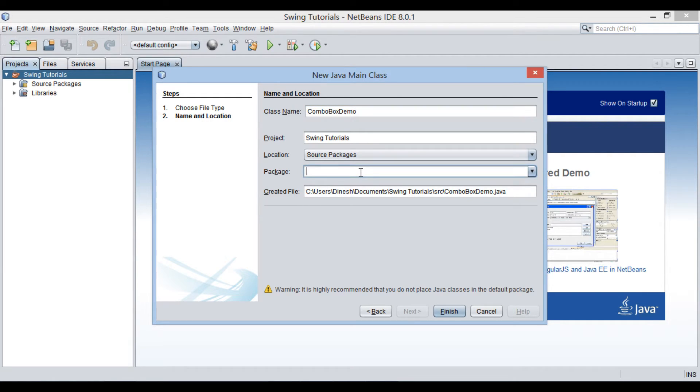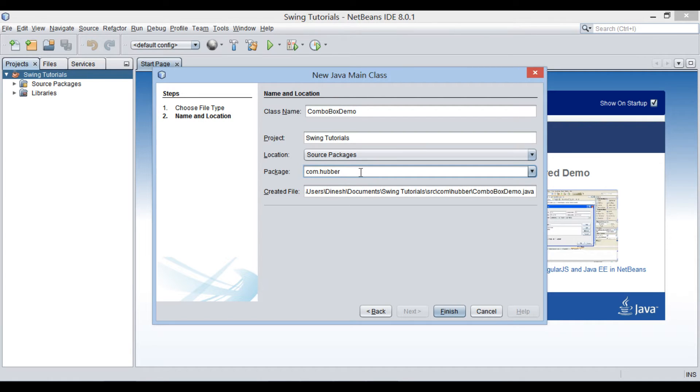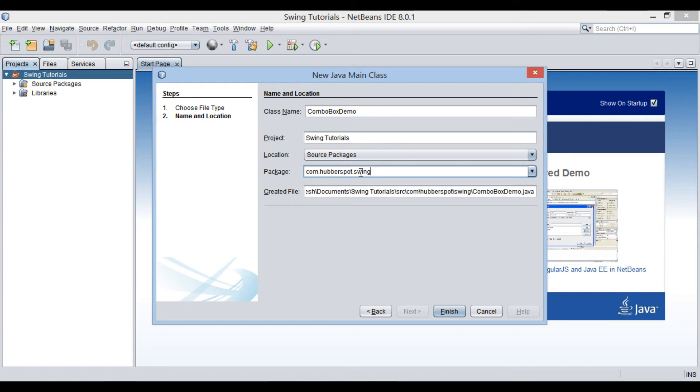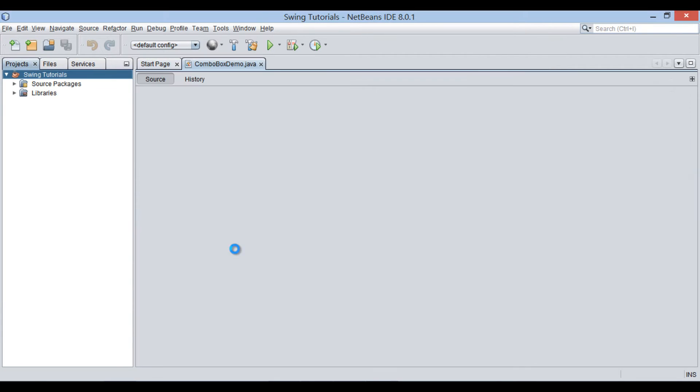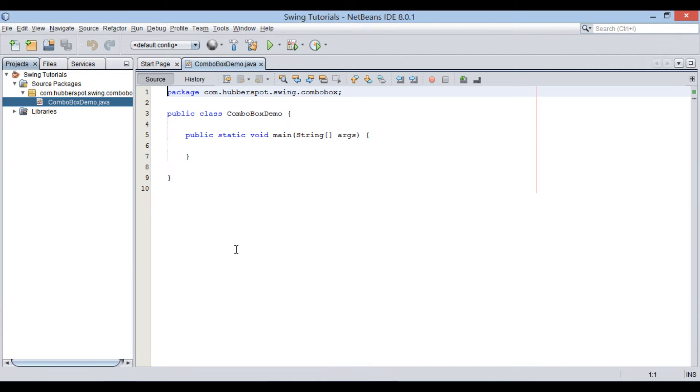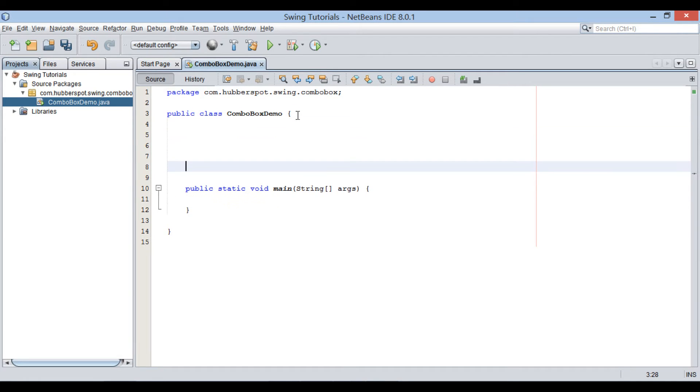Keep it in a package as com.Hubberspot.Swing.ComboBox. Click finish. It creates a class by name ComboBoxDemo having a main method.